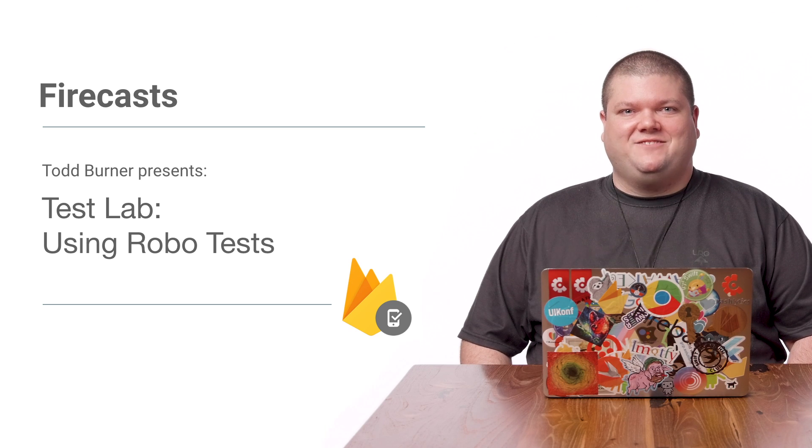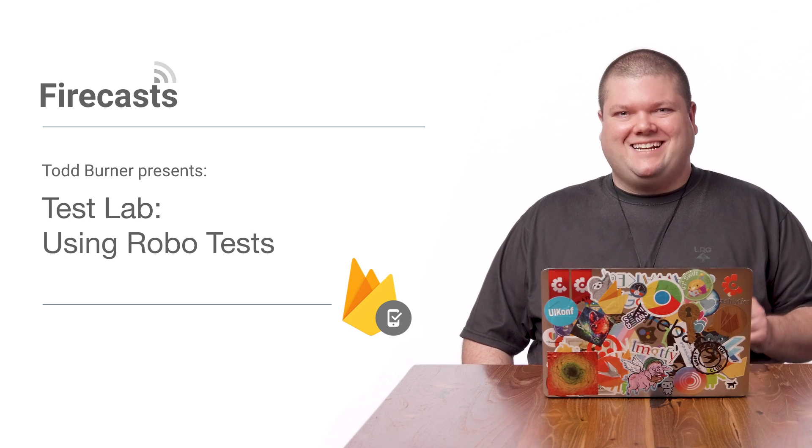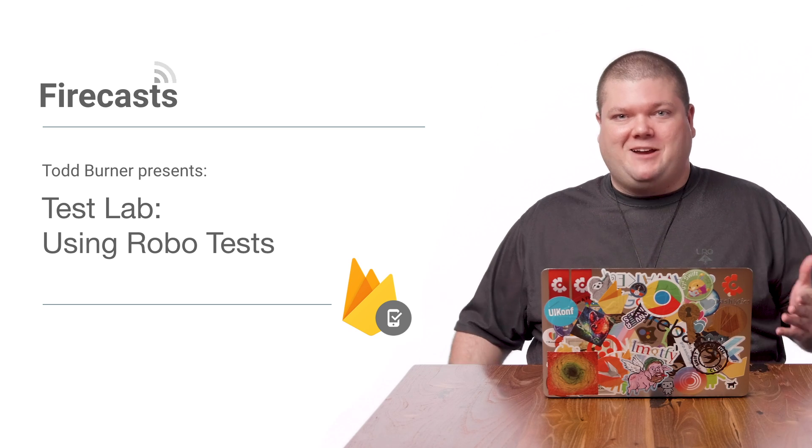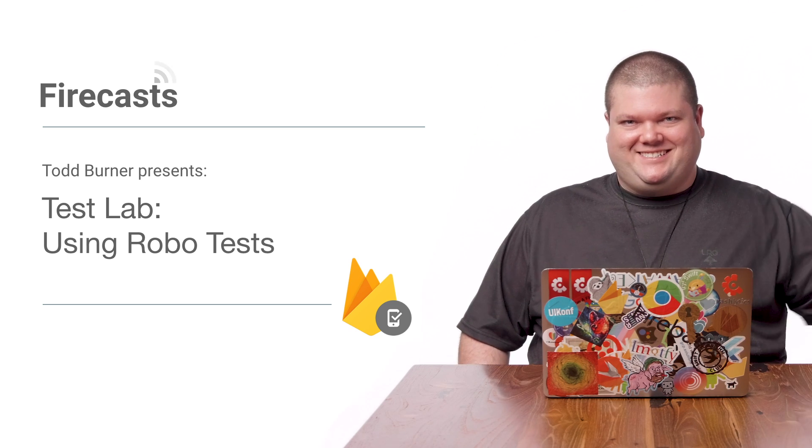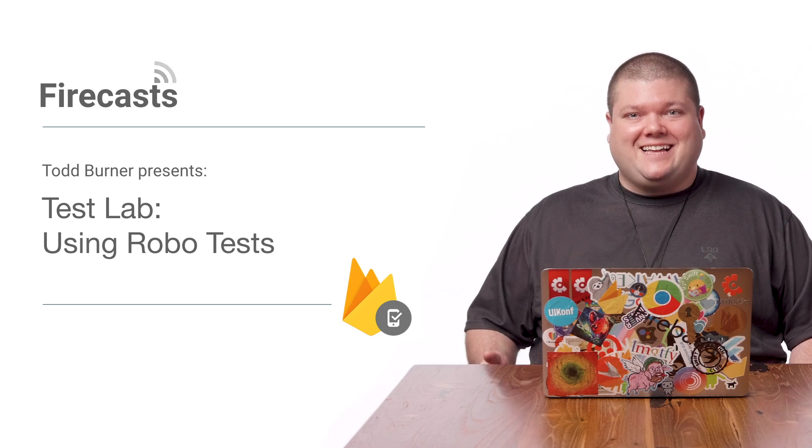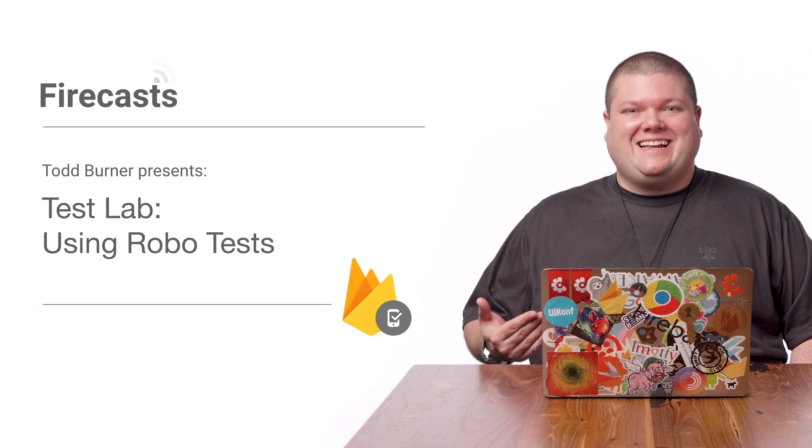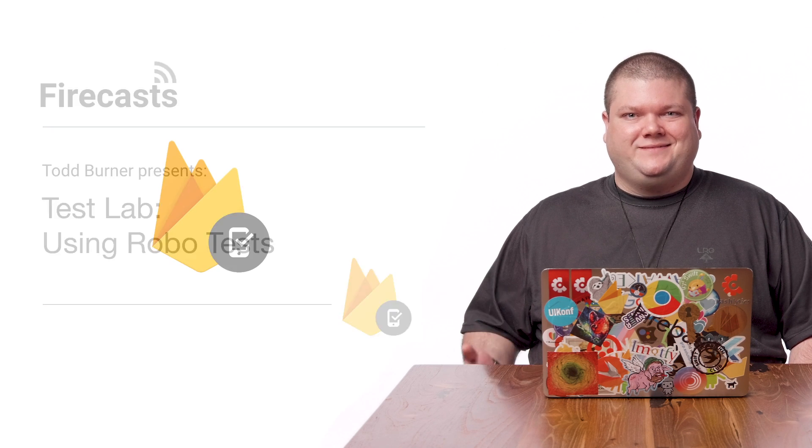Hi, everyone. Thanks for joining me on the second installment of our Firebase Test Lab series. Last time, we went through the Getting Started flow. In that video, we uploaded our debug APK to Test Lab, and Test Lab ran our first robo-test automatically.